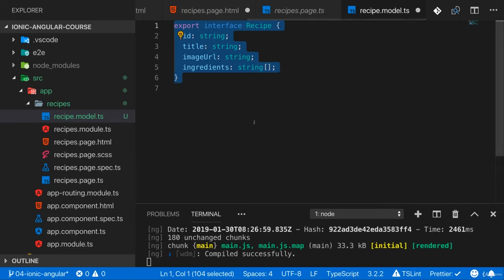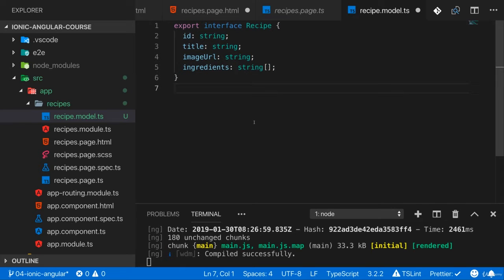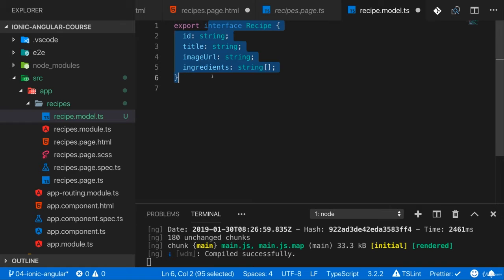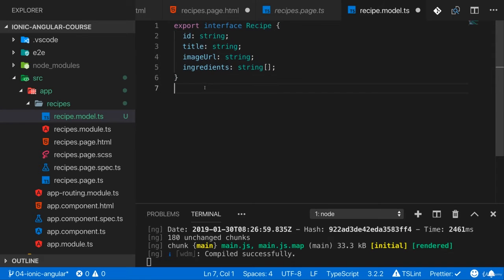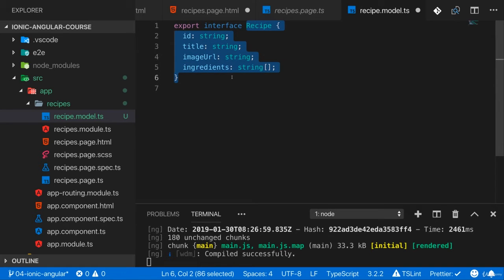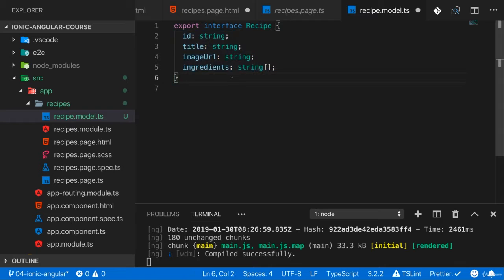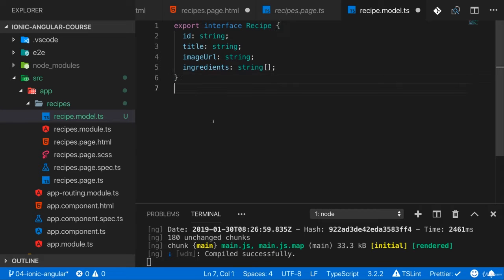Now in case this is something you've never seen, please go through my Angular Complete Guide first. This is a TypeScript feature, we're defining an interface here. We can use this as our own type and ensure that we always work with the same data, with data with the same structure in our application.